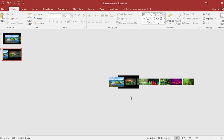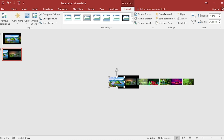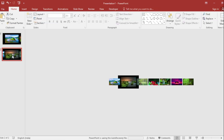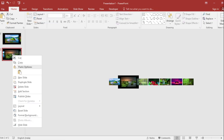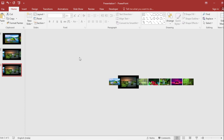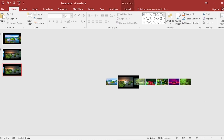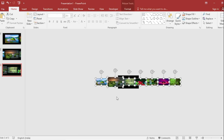Select this picture, go to Format and make the size 10 cm. Then select this picture and make the size 14 cm. Duplicate the slide again and repeat the same process as the first slide.